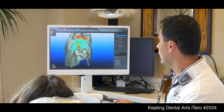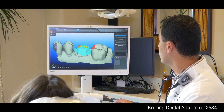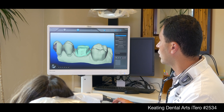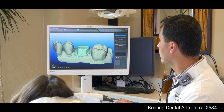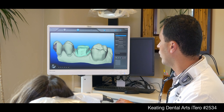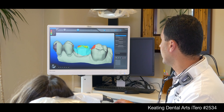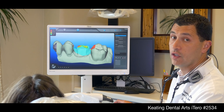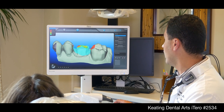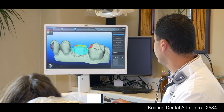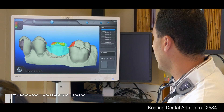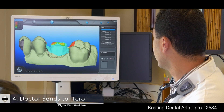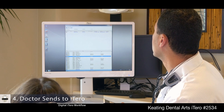One feature that's really neat is the insertion path — it tells you if you have undercuts or areas that you can have any problems with. And then if you like what you see and everything looks good, you go ahead and send it to the lab. So we're going to go ahead and send this one.